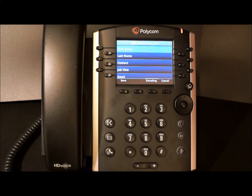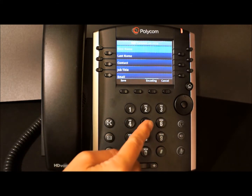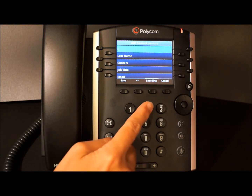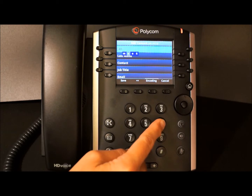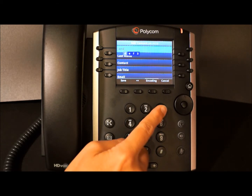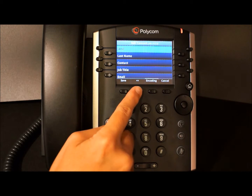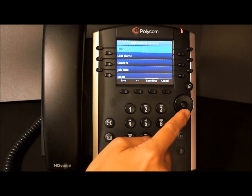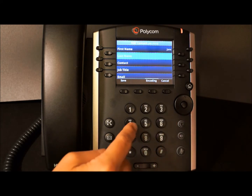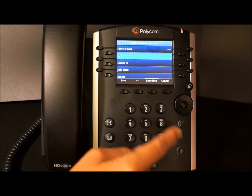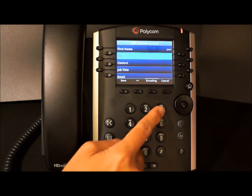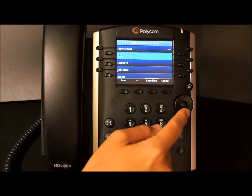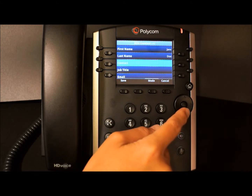Let's start by adding a first name. We're going to add in Jane, and we use our dial pad to put in her name. If we make a mistake, we use our backspace key. We use our navigation keys to go down to the last name and we're going to put in Do. And now we're going to navigate down to contact, which is the phone number.